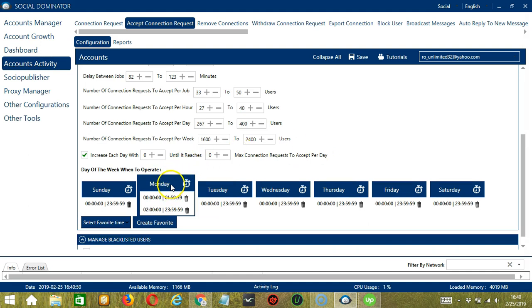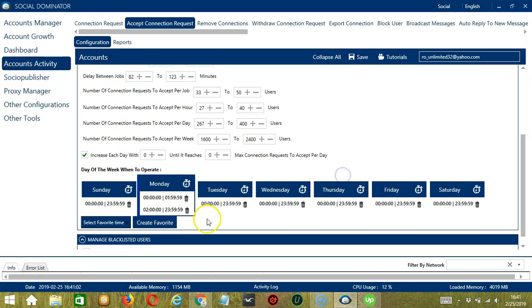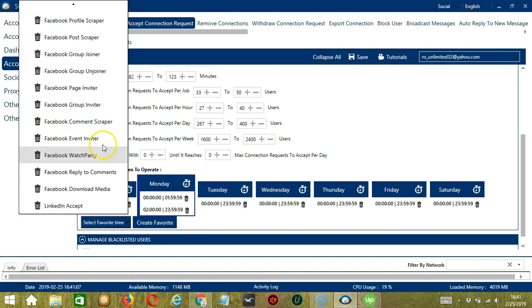You may save these time settings by clicking create favorite. Let's call it LinkedIn Accept. Click save. We can then open it by clicking select favorite time and choosing LinkedIn Accept.